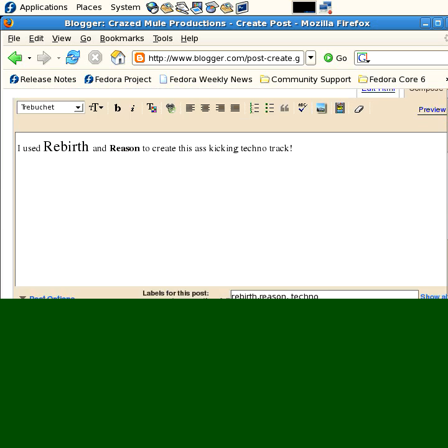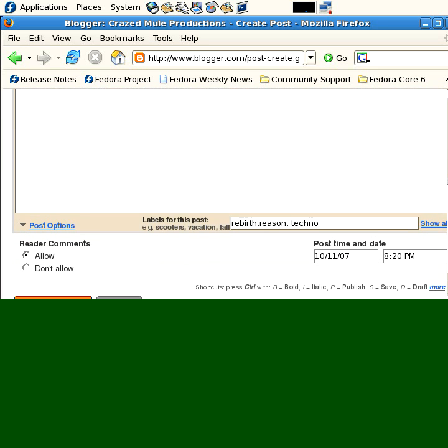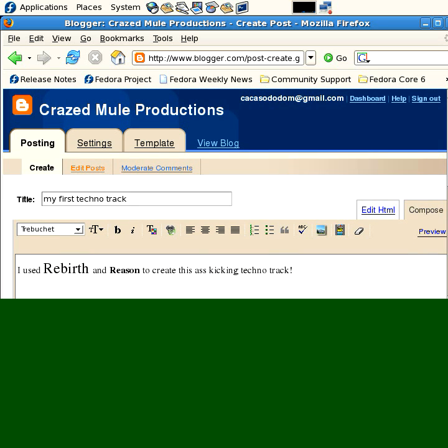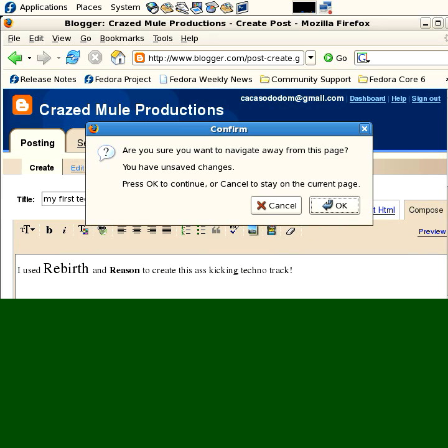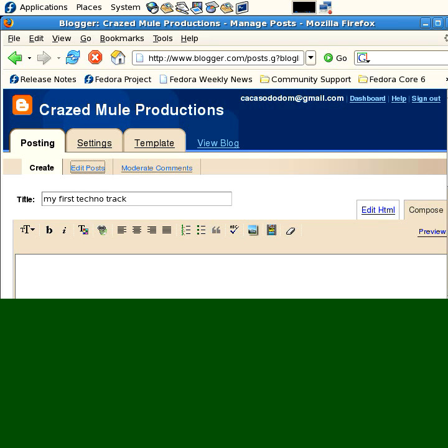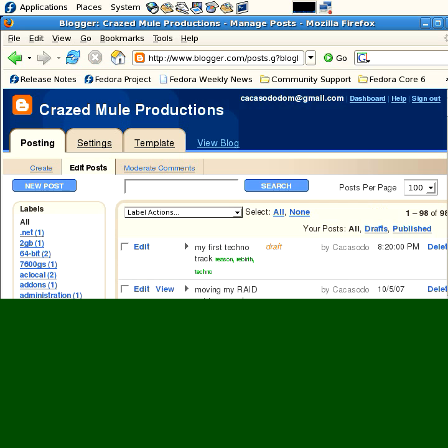Now we've edited our first entry here. Edit Posts. I'm just going to say cancel that because I didn't want to edit it. I didn't want to add my new post.